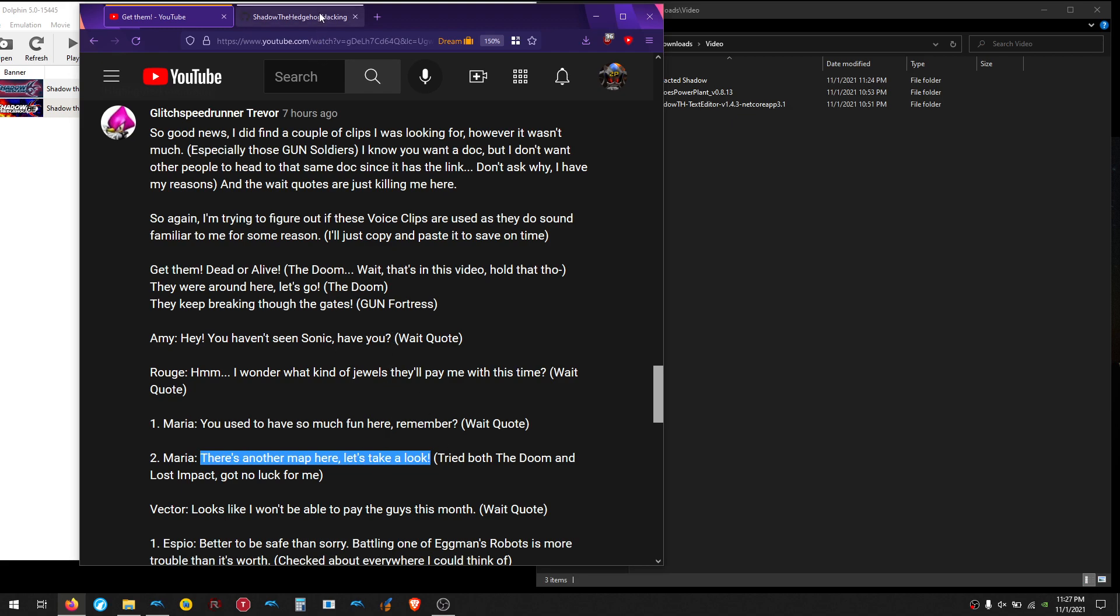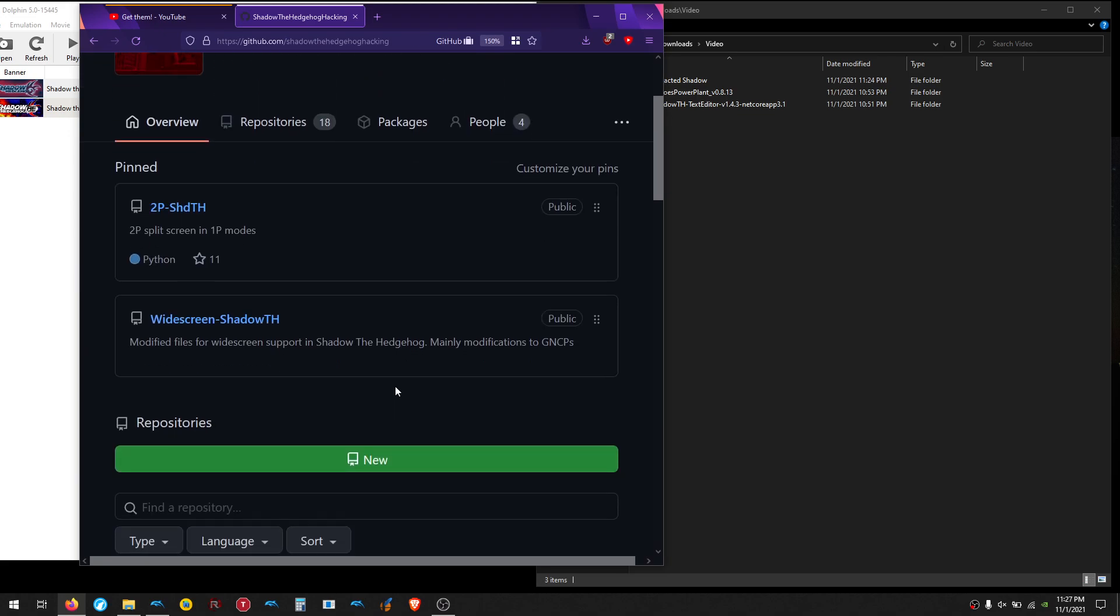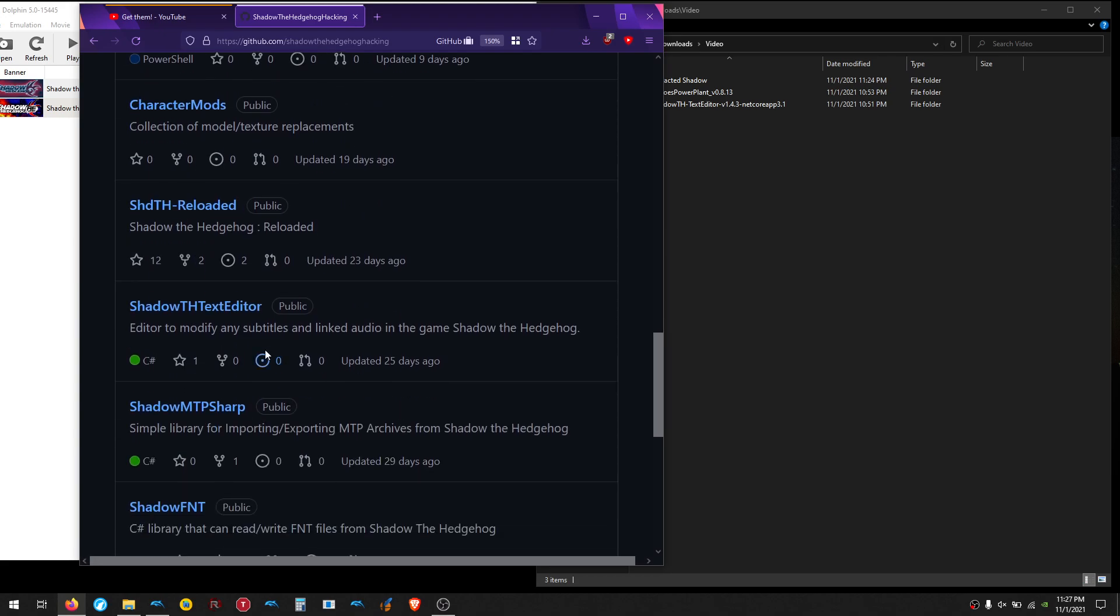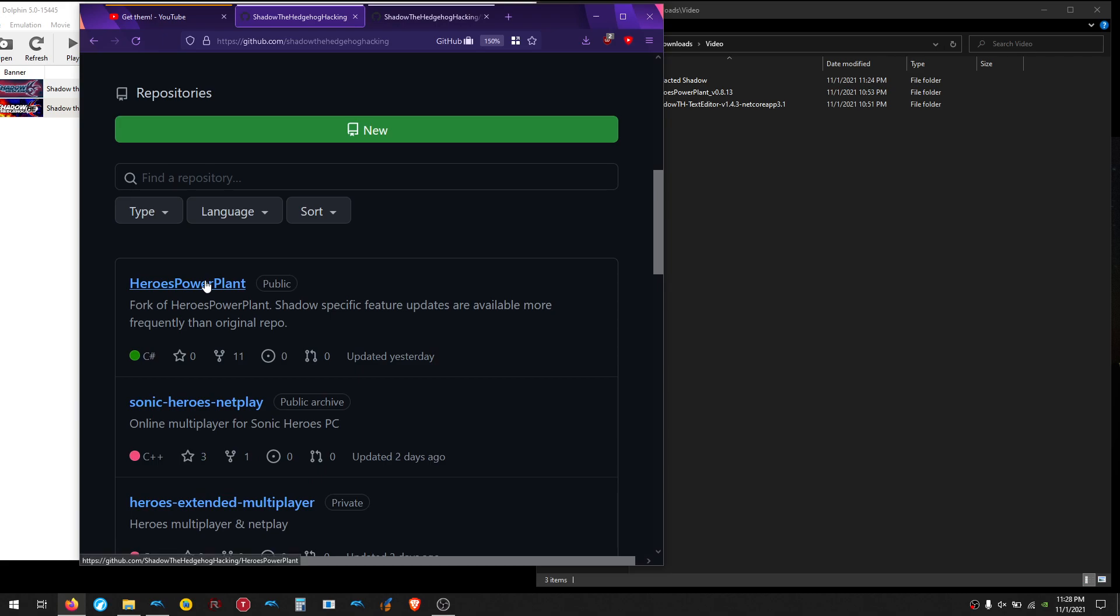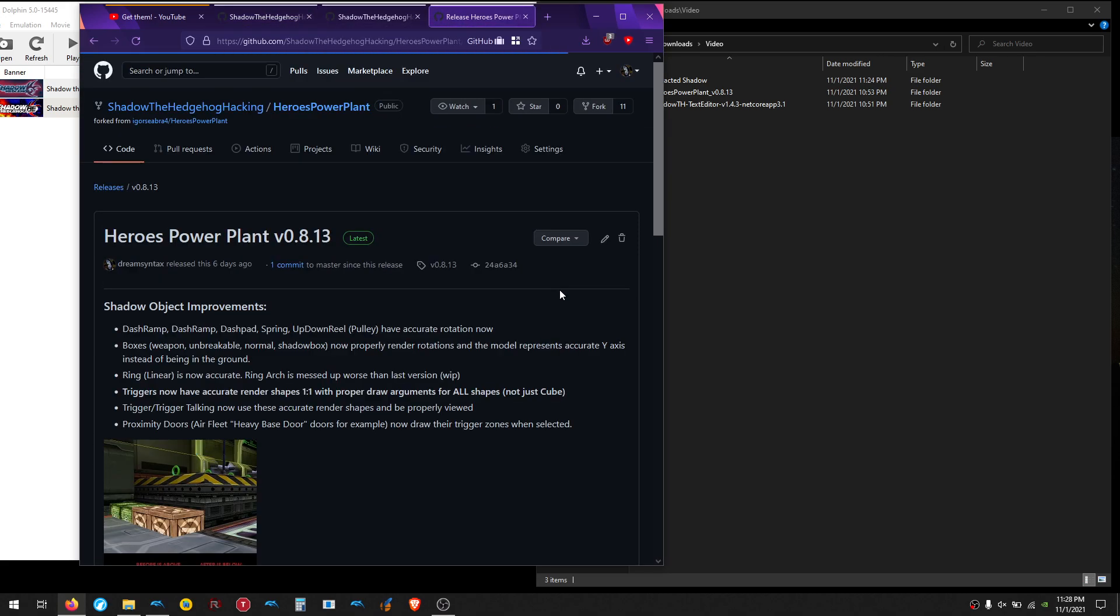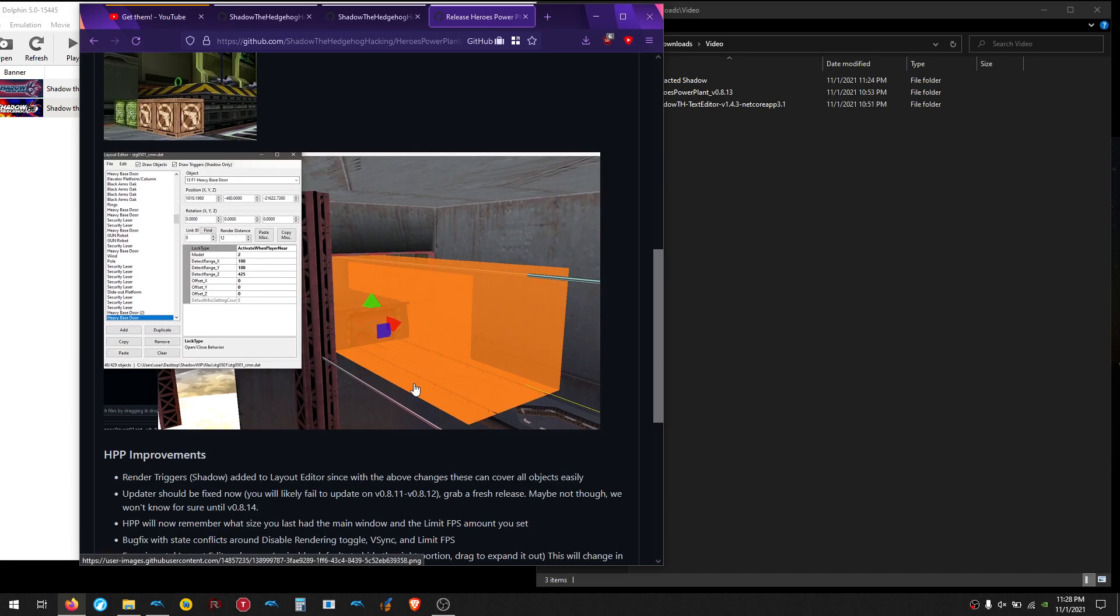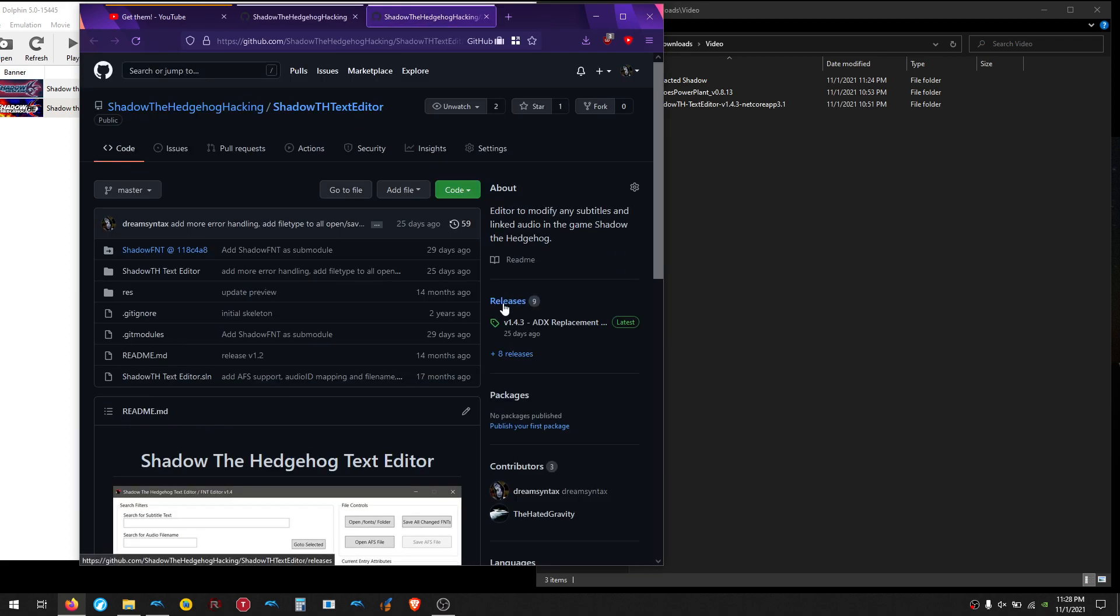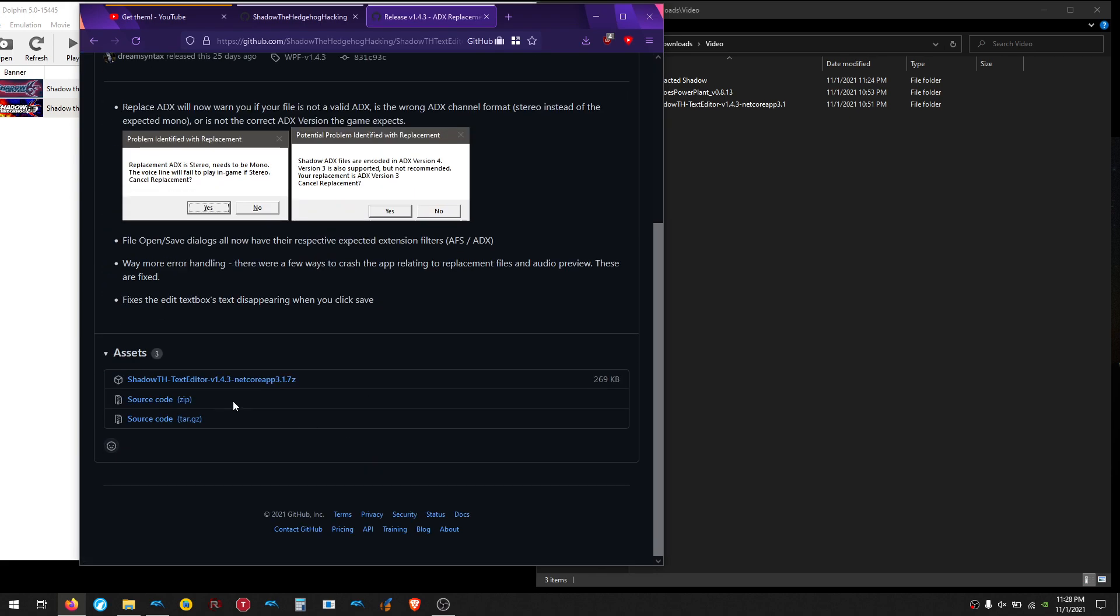So first off, in the Shadow the Hedgehog hacking GitHub, we've made some tools that makes this much easier. The two tools in question are Hero's Power Plant and Shadow the Hedgehog text editor right here. I'm going to open those up. You go to the releases on the side here, and this is different from Igor's release right here, that's the original one. These are features I've added, and specifically there's an experimental font integration, and that's what we're going to use. So you just grab this guy, and same thing for the font editor over here, get the latest one, and grab it from here.